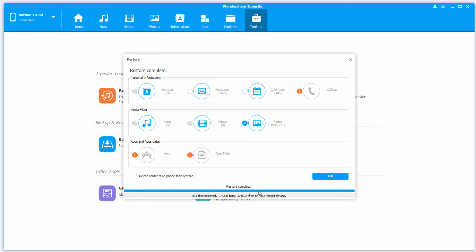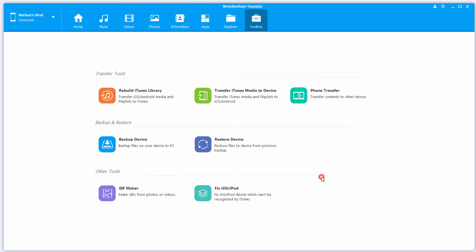Once that process has complete, it'll say Restore complete down here, we can click on OK, and now all of those files we selected have been restored onto our iOS device.